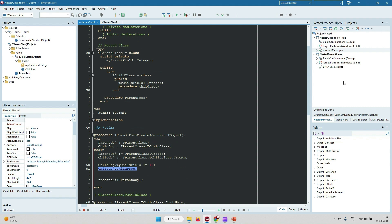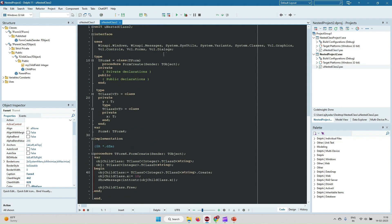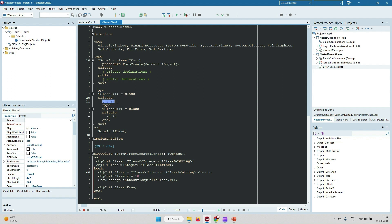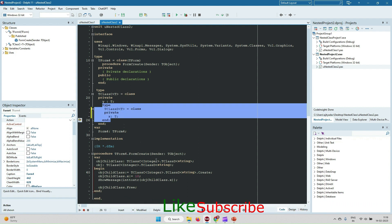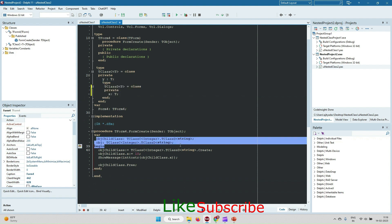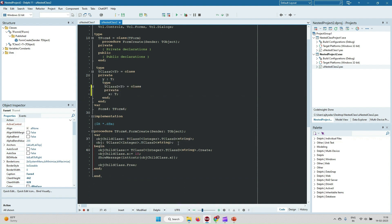Now we will see how to create a nested class in a generic context. TClass is a generic class with a variable of type T, and within it I have created a nested class. This is the way to declare a nested class variable in a generic class. In this video we have seen what a nested class is, how to create it, and what its uses are.